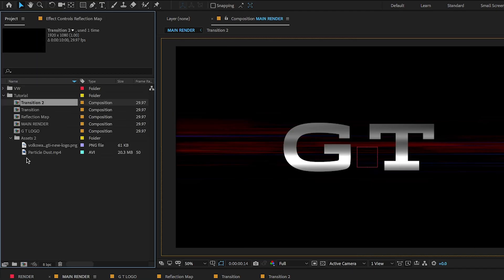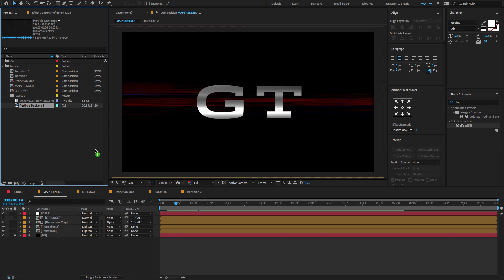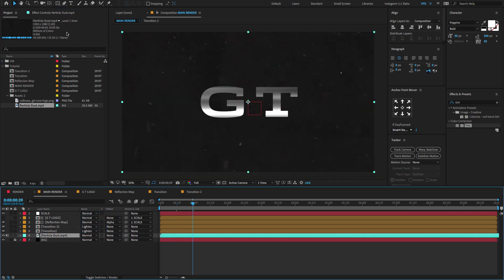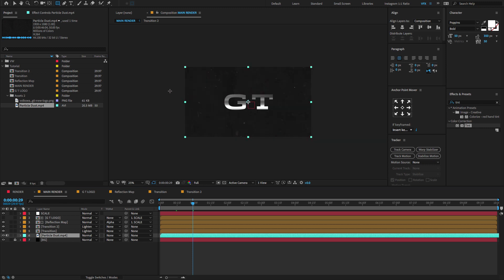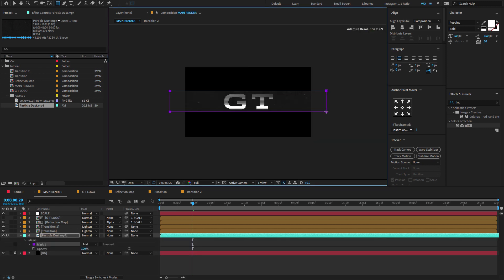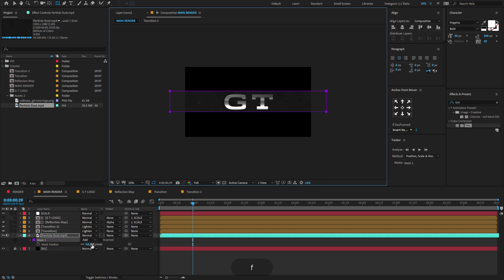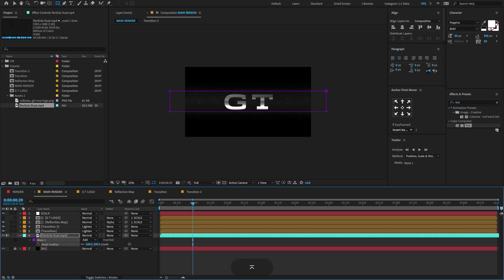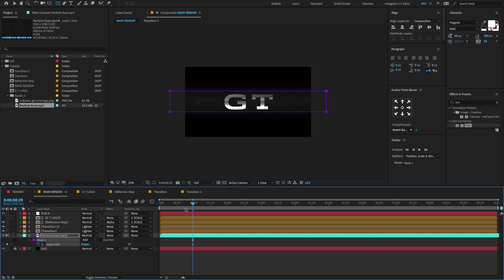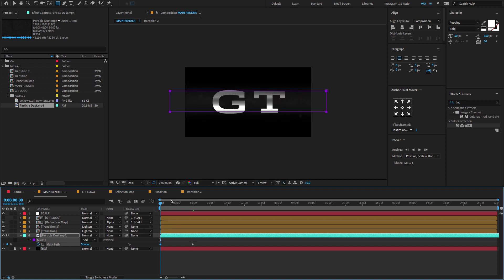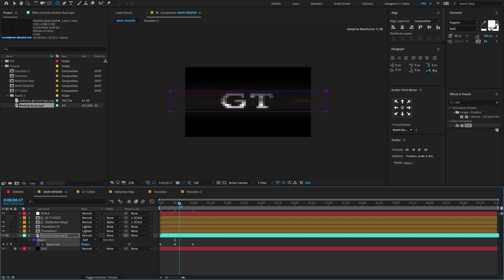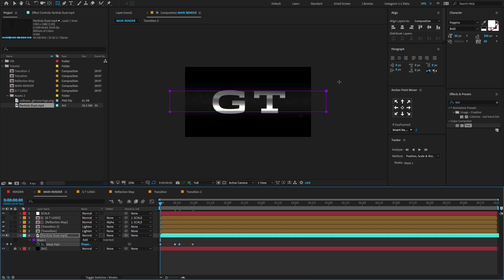Go to the project panel, choose Particle Dust, and drag and drop it on the timeline. Select the layer, go to the toolbar menu and select the Rectangle shape tool. Draw the mask, press F to open the Feather, and change the feather amount to 200 pixels. Press M to open the Mask, go to one second, create a keyframe on the mask path, come to the first frame and create a keyframe. Make sure to also create a keyframe in between 14 to 16 frames.